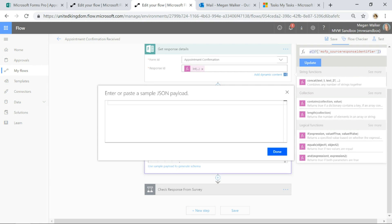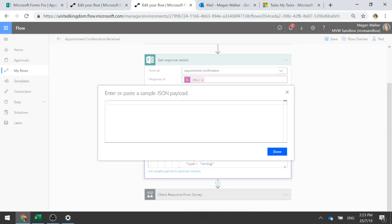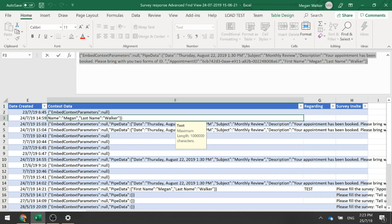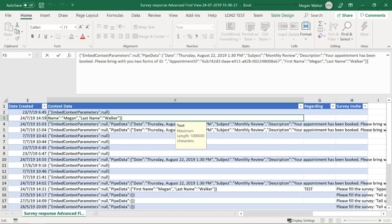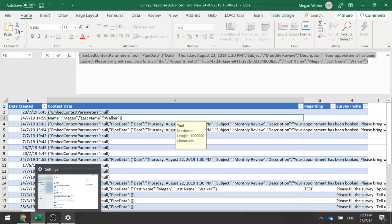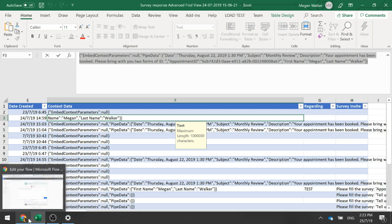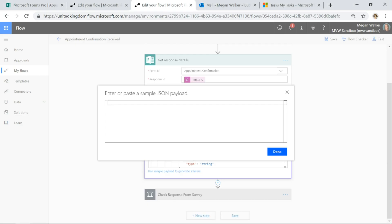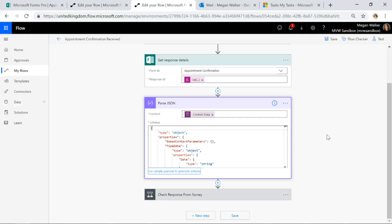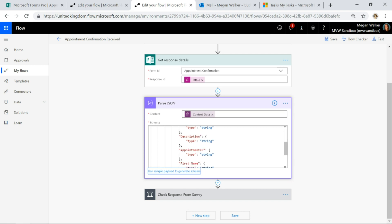You will be able to click on the use sample payload to generate schema. You'll be able to copy that entire piece from the context data from any one of them and then what you'll be able to do is just paste it in and click done. Then it will show up and it will basically pull through all of those parameters. We can see the date, the subject, the description, appointment ID, first name and last name. That's fantastic.